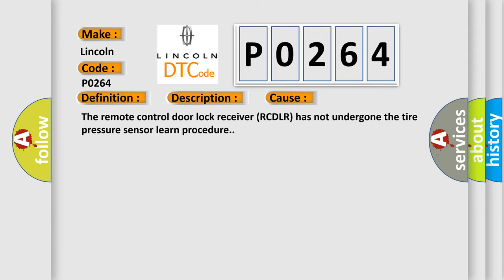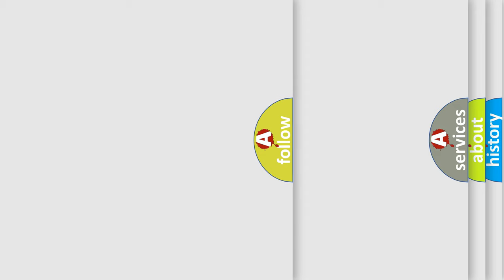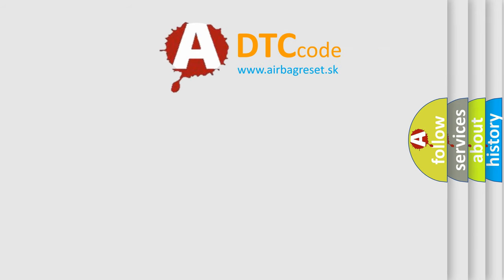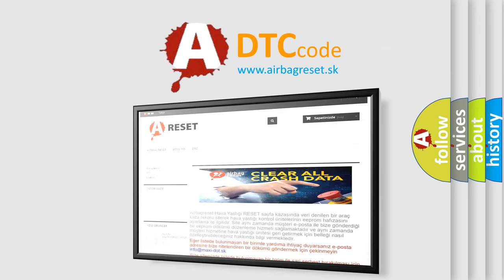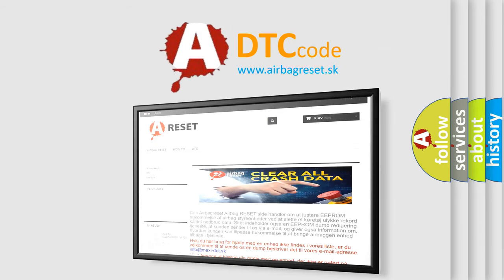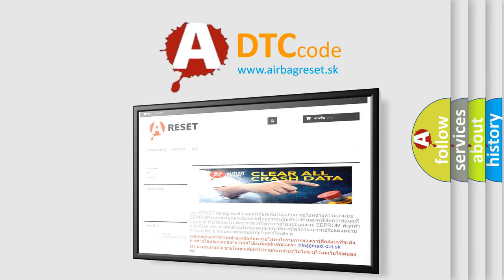The Airbag Reset website aims to provide information in 52 languages. Thank you for your attention and stay tuned for the next video.